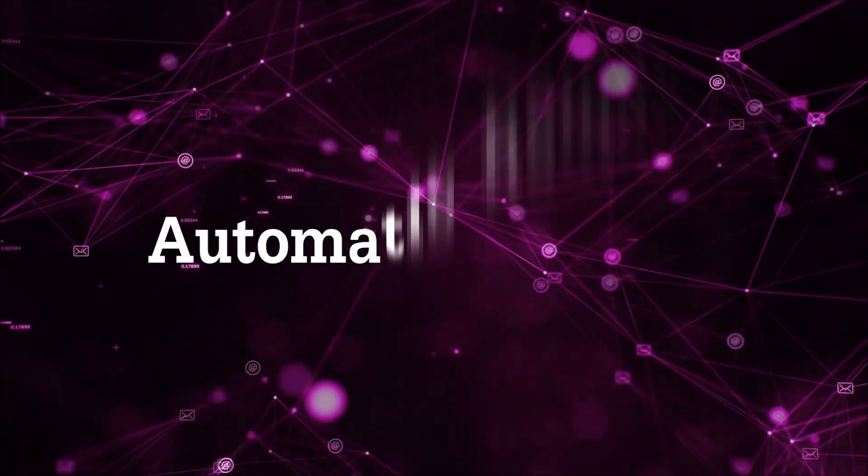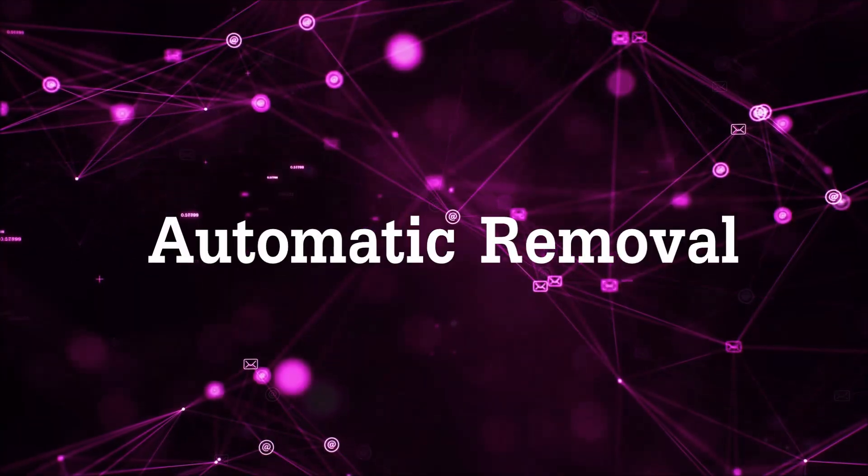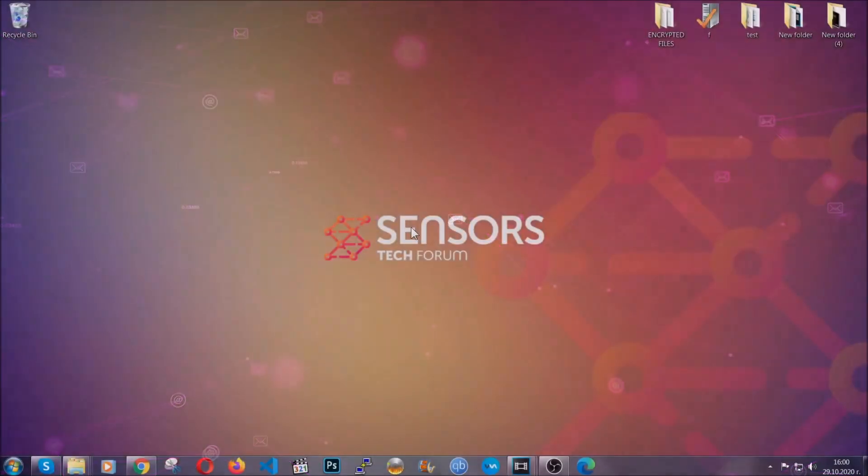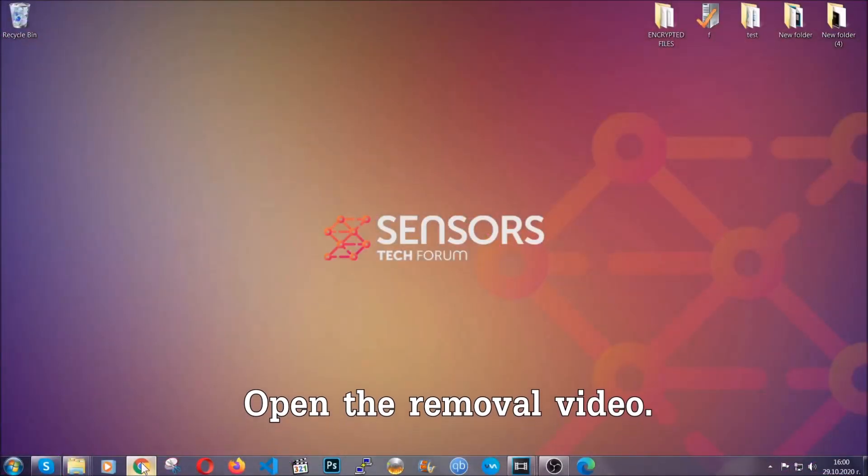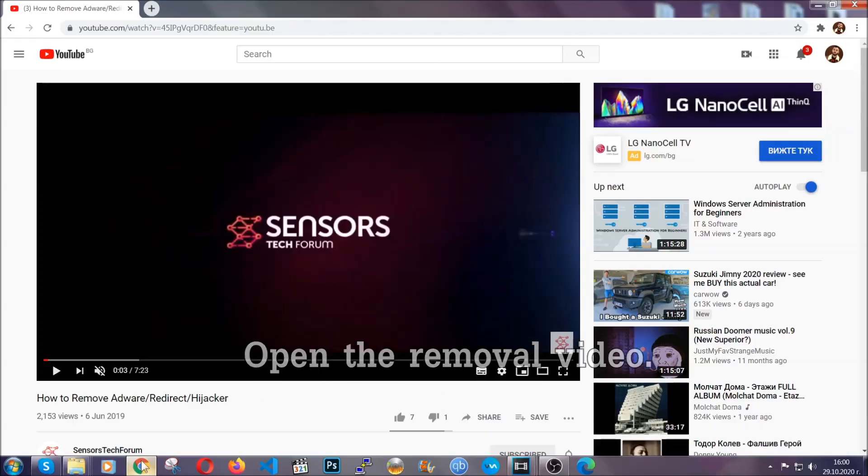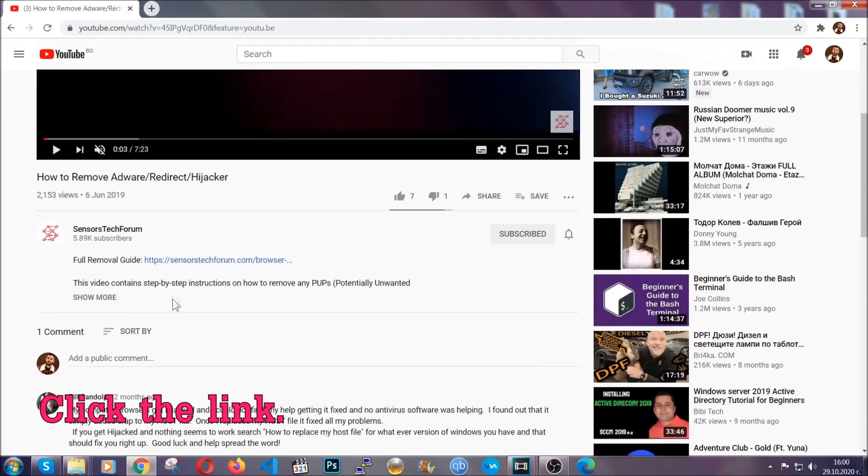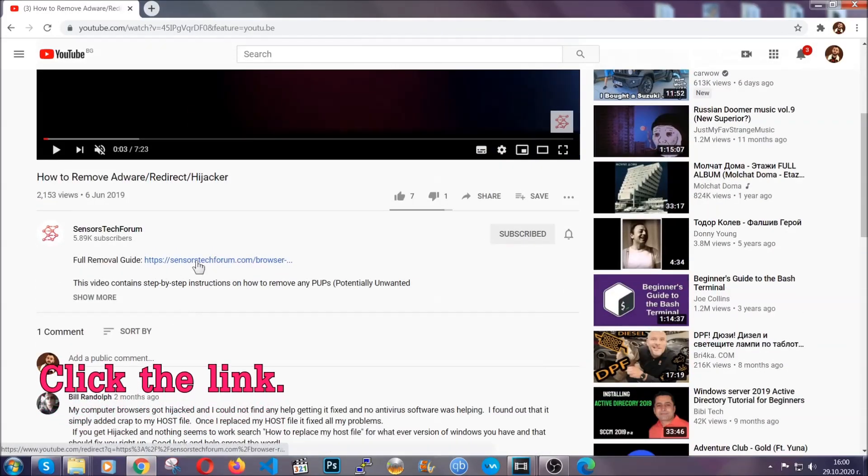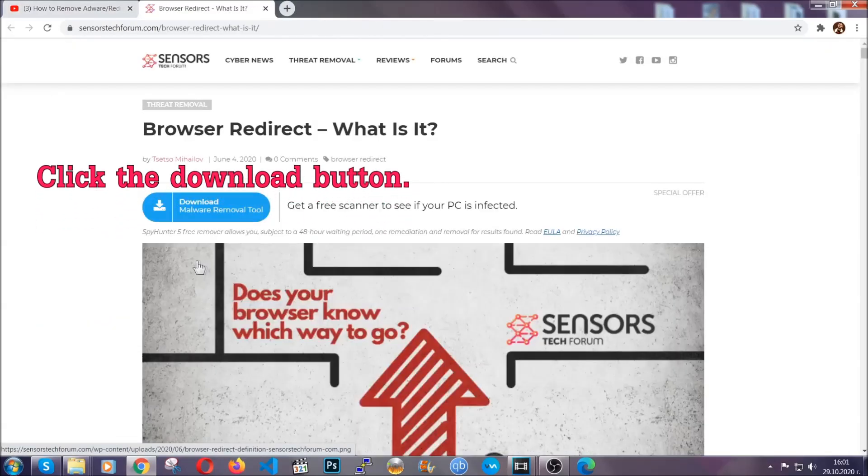For the automatic removal we're going to use the help and the power of an advanced anti-malware software. To download it, open your video's description and click on the description link. It's going to take you to our tailor-made removal guide for this specific thread.